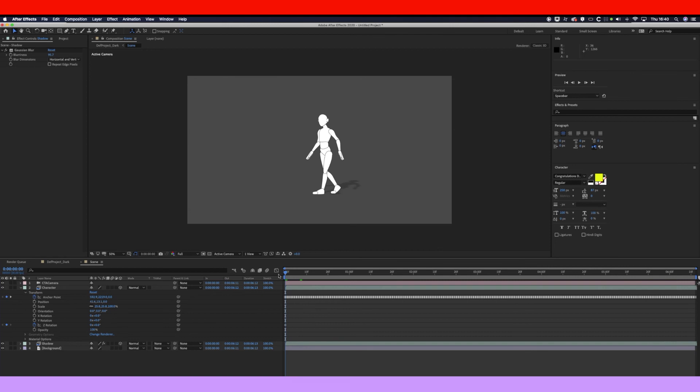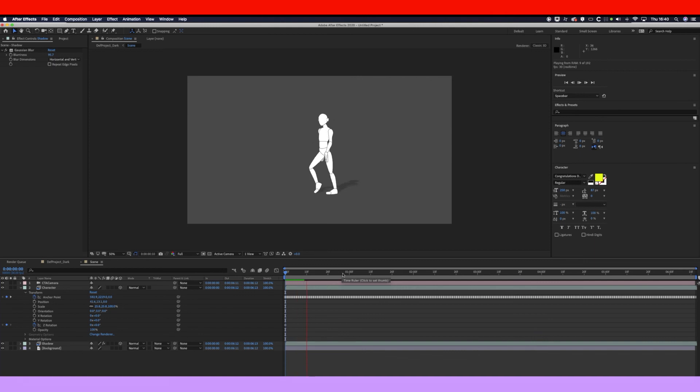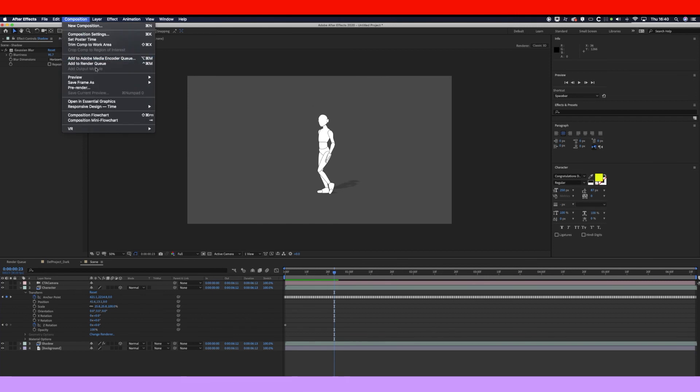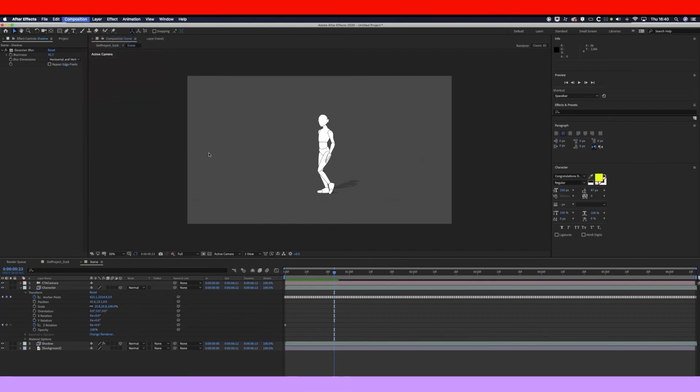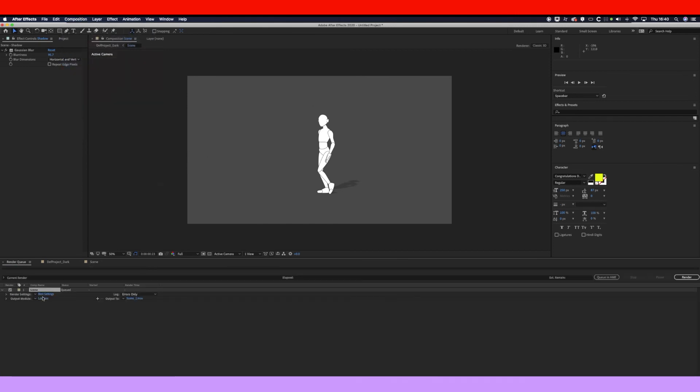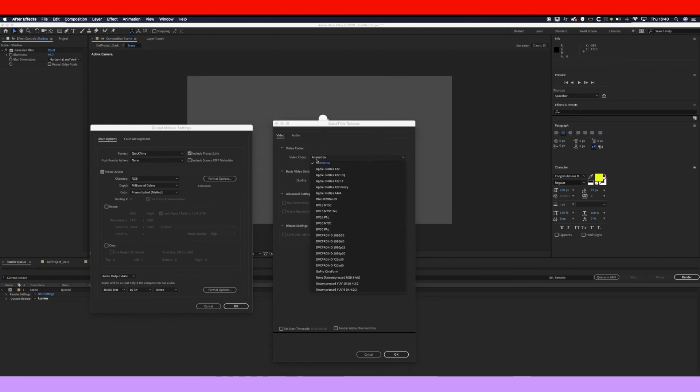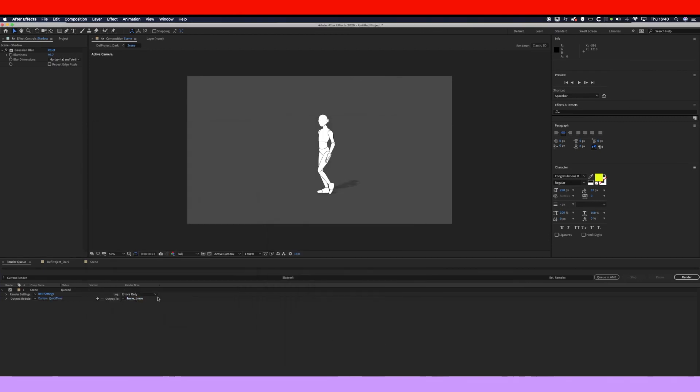And there you are. You can fine-tune it a little bit more to make it look like the feet are actually touching the floor properly. But hopefully that will give you a good idea of how to create a shadow. So now what you want to do is go to Composition, Add to Render Queue, and render it out.